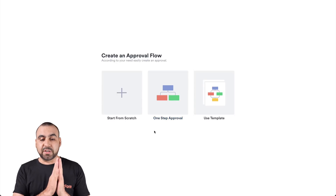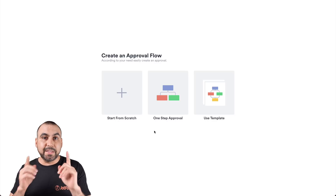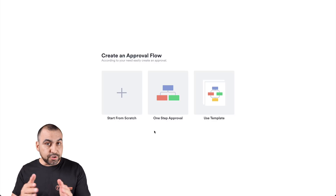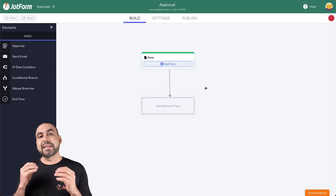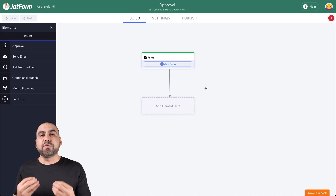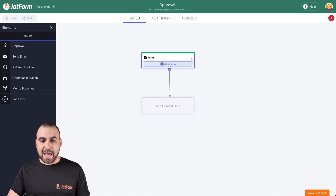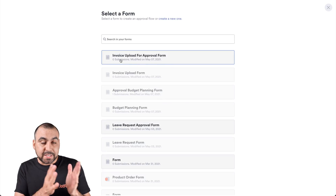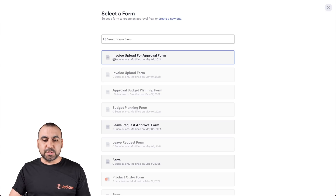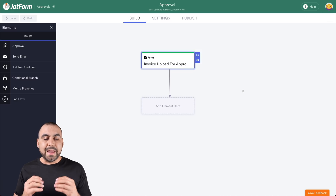We have three options: we can start from scratch, start a one-step approval, or use a template. In this case, we're going to start from scratch to show you how you're actually going to do this. So let's click on start from scratch. The first thing it's going to ask is which form do we want to use. So let's click on add form, and we're going to select the invoice upload for approval form that we previously created on JotForm. So let's click on this one, and now it's added.